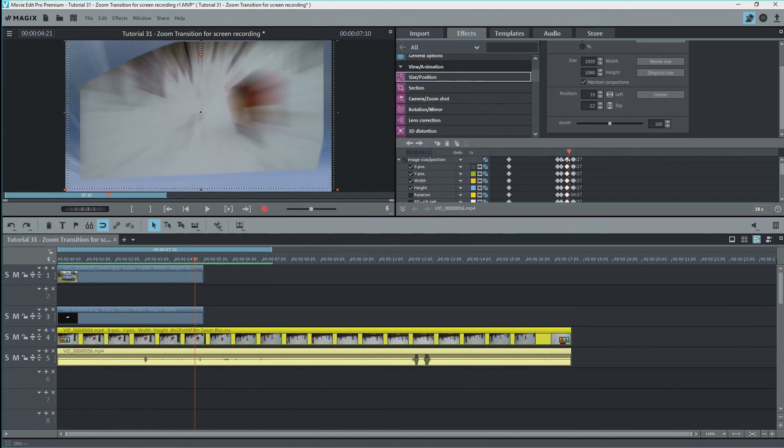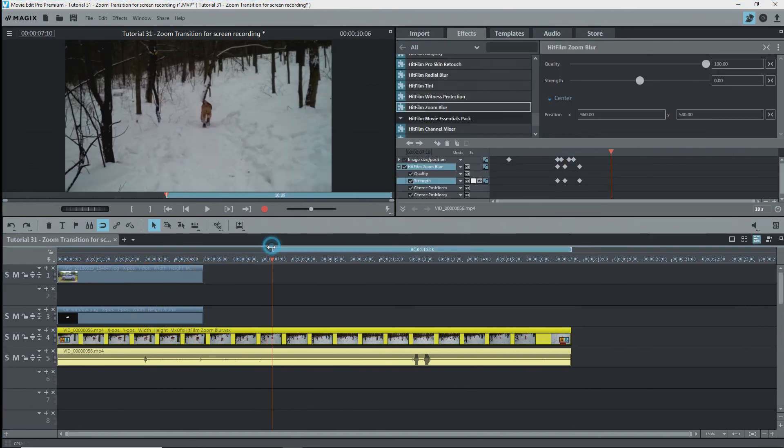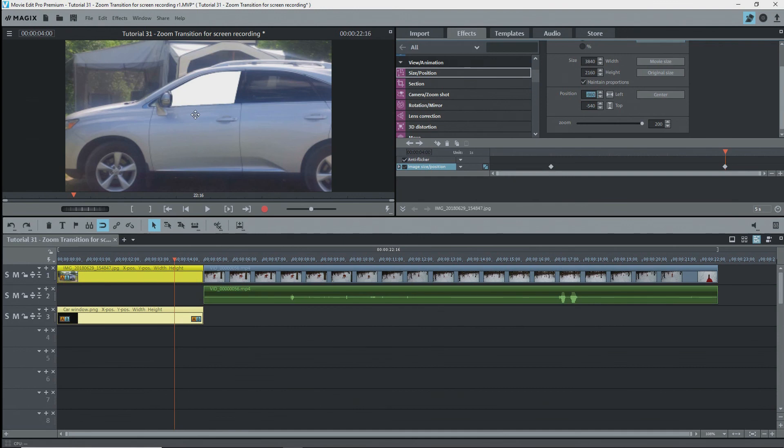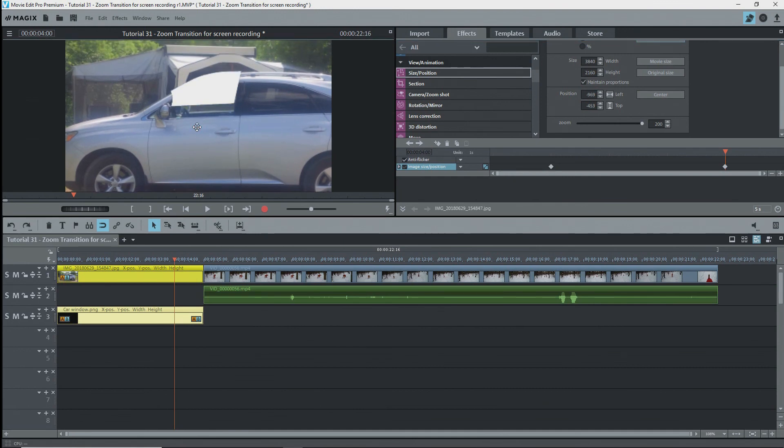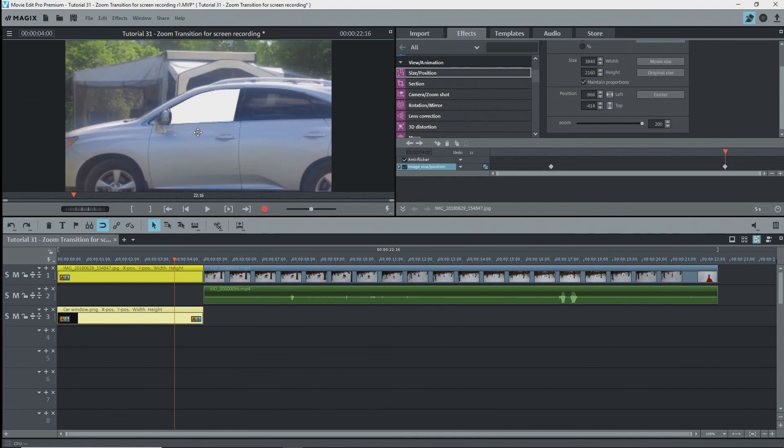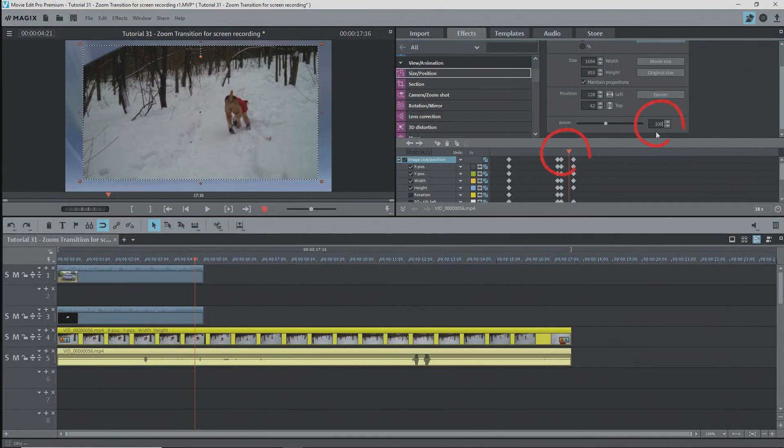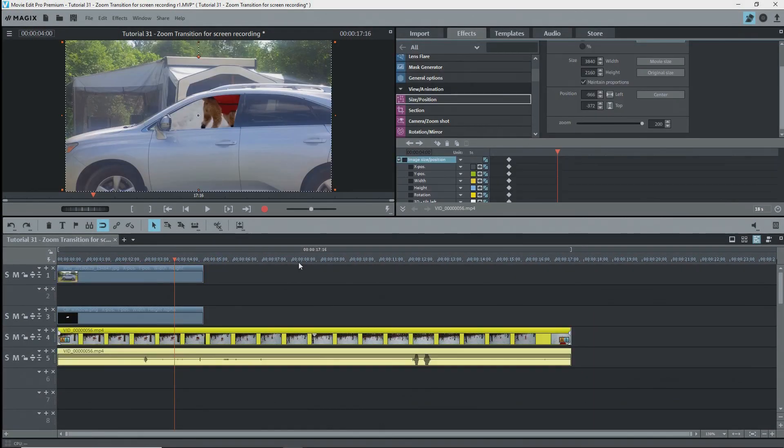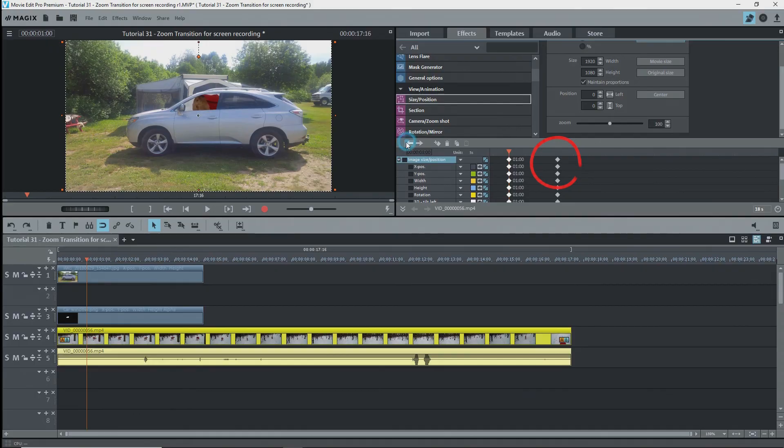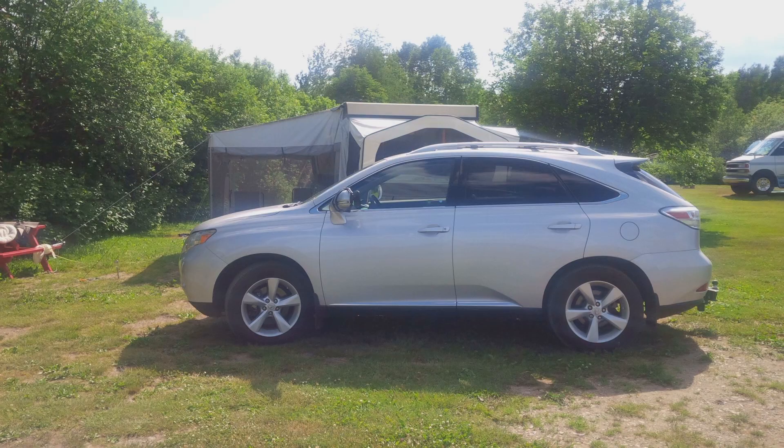As you've seen, doing a transition like this takes work. We made and used a chroma key alpha mask, we keyframed the zoom and position effects, and we keyframed the zoom blur effect. You can play around with the timing, the blurring, and the size and position to get the effect that you want. Each case will be different and will require trial and error adjustments.